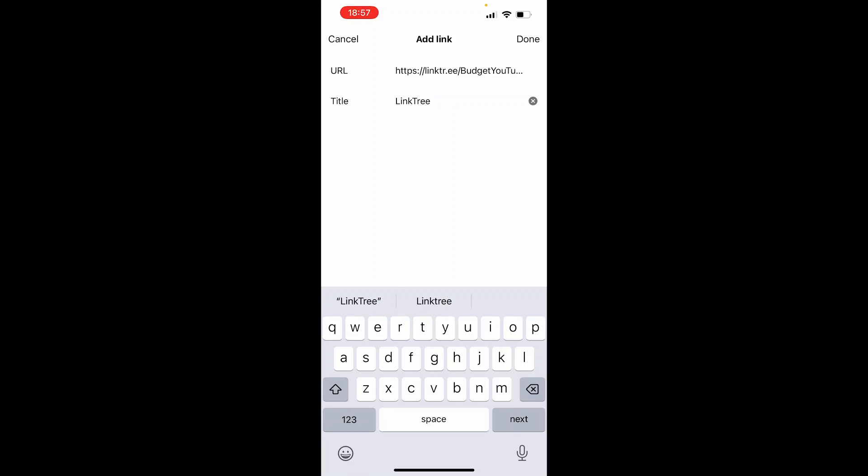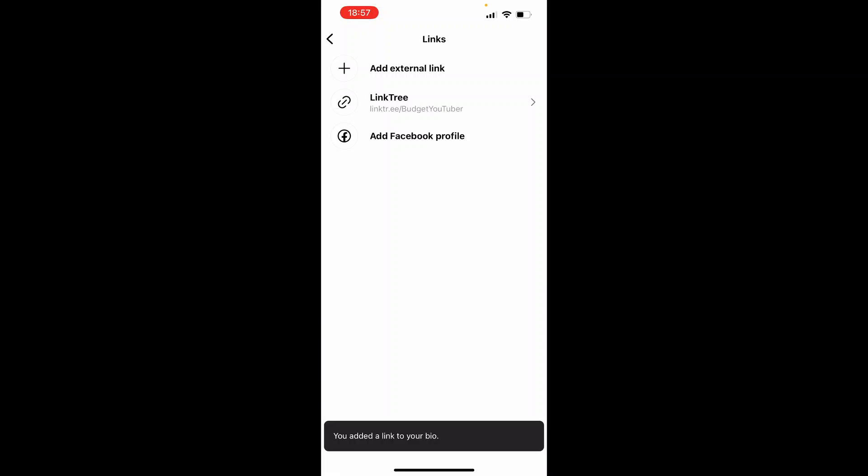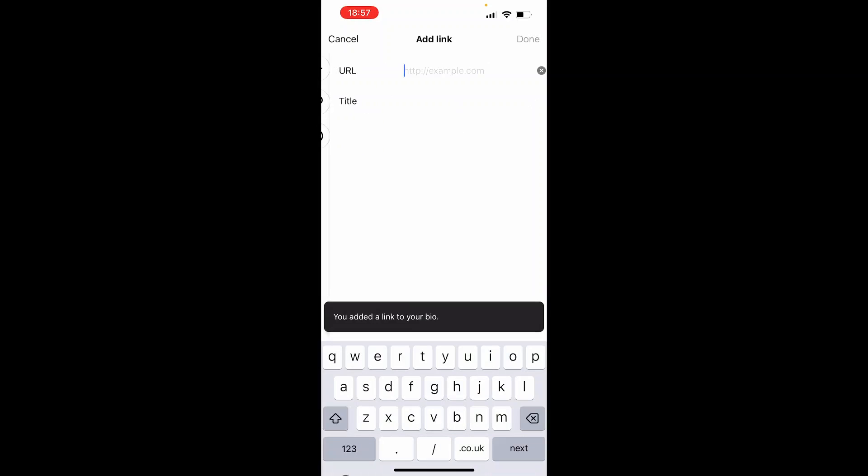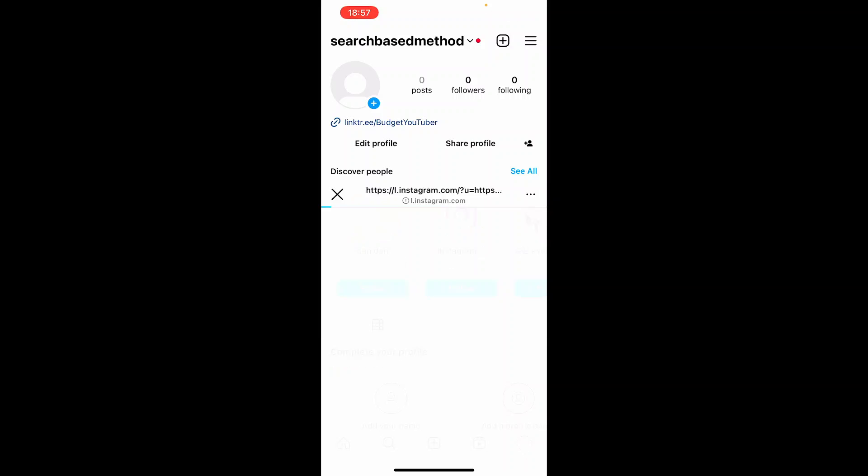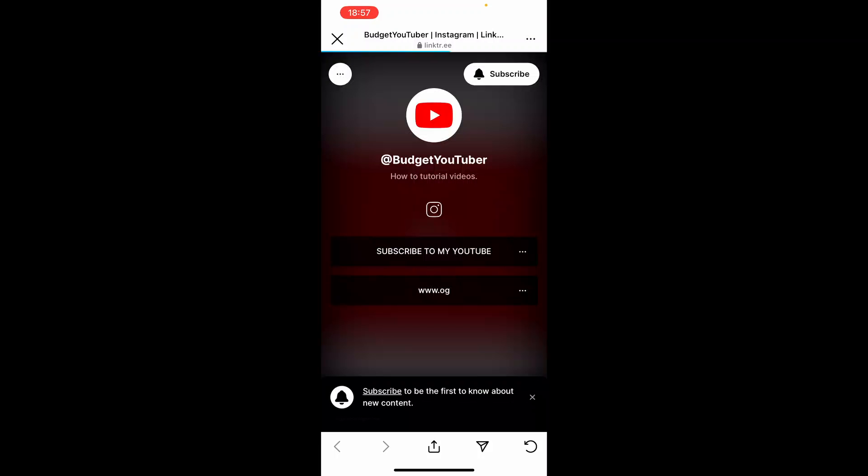We've added that link. If we go back, you can see now on our profile we've got that link added. If someone was to click on it, it would then open up our Linktree profile here. So there you go, that's how to do it. I hope that did help you out.